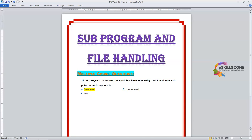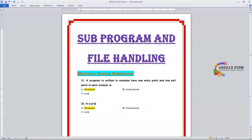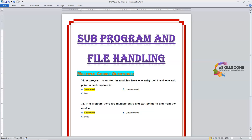Number 32. Question: In a program, there are multiple entry and exit points to and from the modules. Option A: Structured. Option B: Unstructured. Option C: Loops. The right answer is Option B, Unstructured.